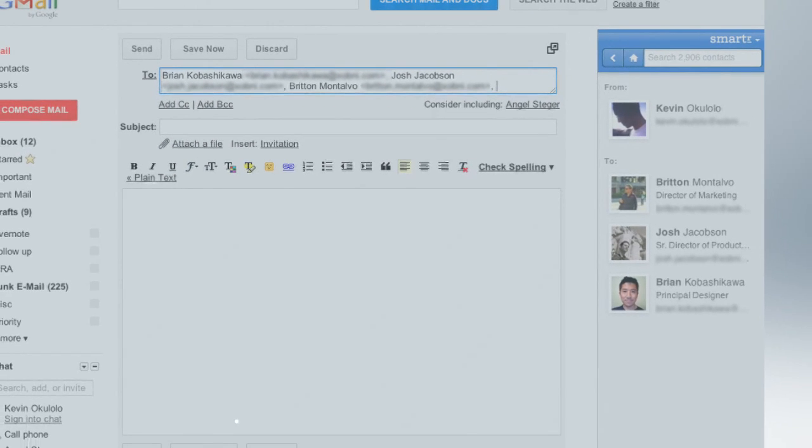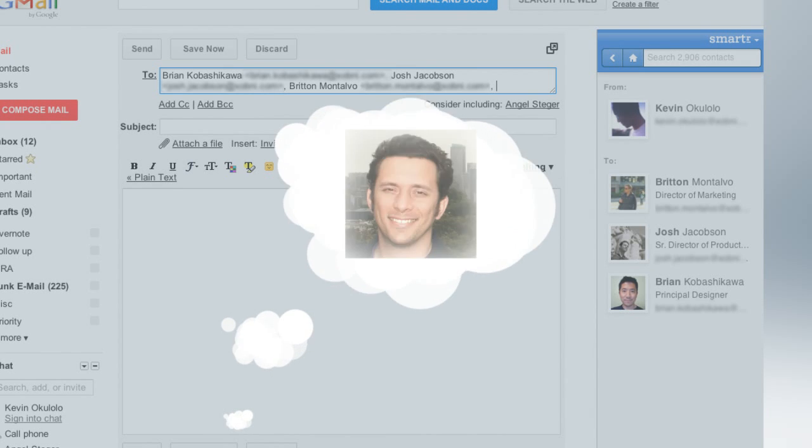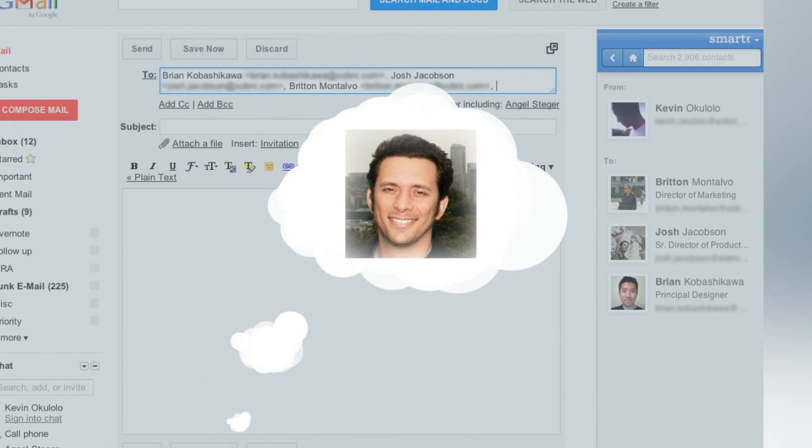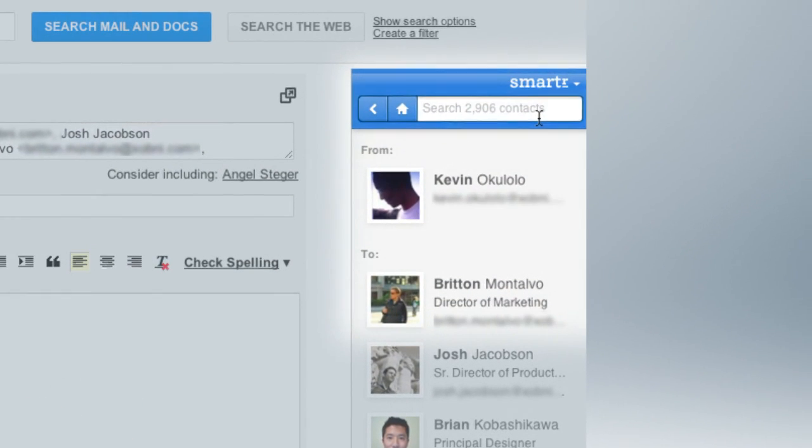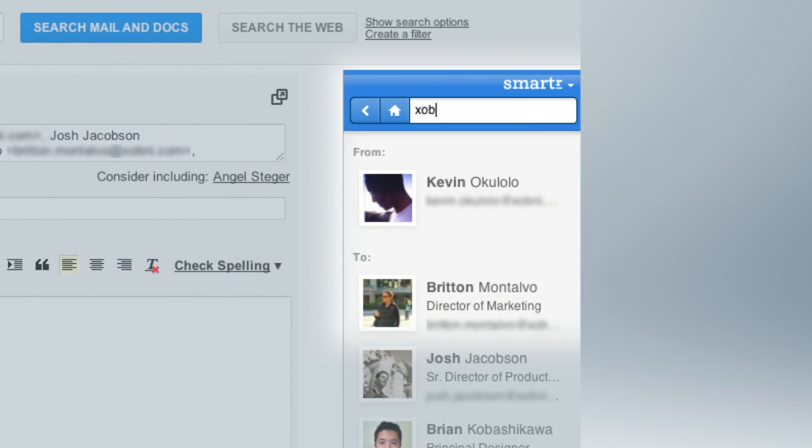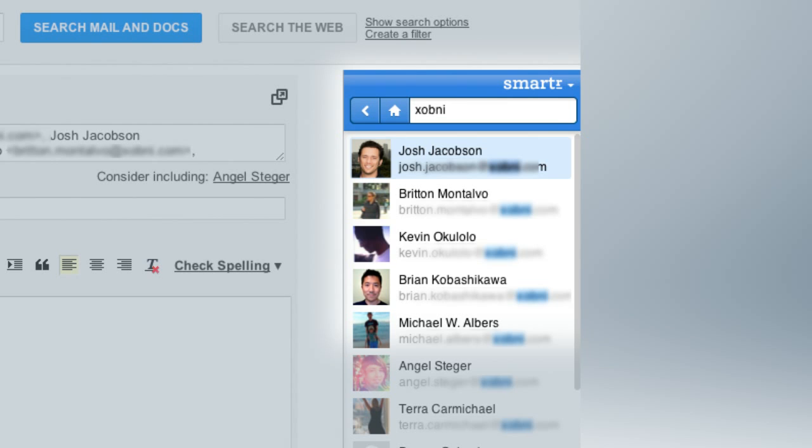Smarter makes it easy to find old contacts or people you may have only met once. Search by first, last, or even company name, and Smarter ranks the results in order of importance, so the people you talk to most are at the top.